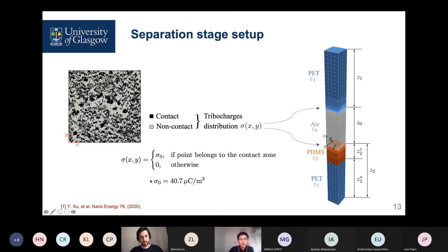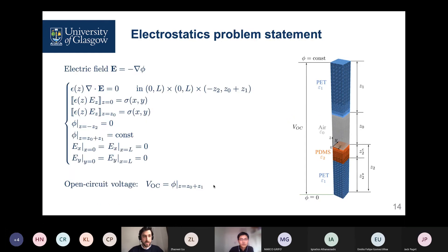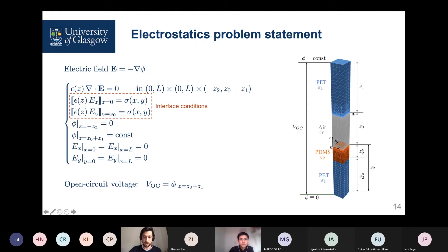For zones where charges are present, we use a constant value of the charge density. However, this value is quite ambiguous and we were looking into assessing the validity of this measurement, which was done in some previous experiments by other groups. The statement of the electrostatics problem is also quite standard. The key interface conditions define the jump governed by the distribution of charges at the interface between the dielectric and air on the top and on the bottom. The open circuit voltage is then computed as the difference in potentials between the very top and very bottom of the computational mesh, which can be compared with the experimental values.